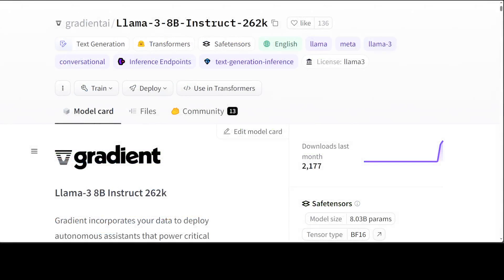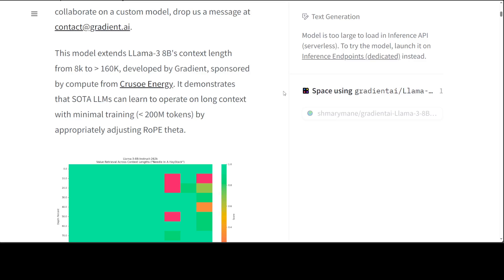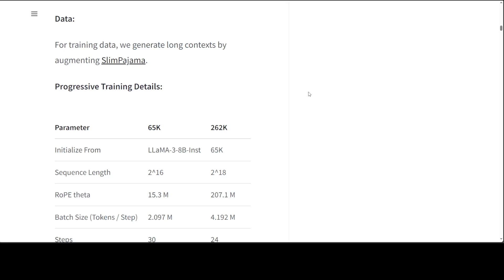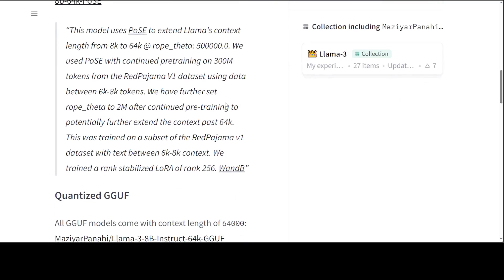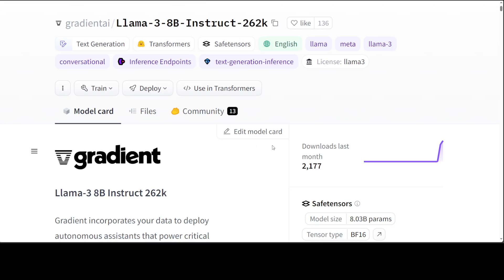Going back to that Gradient page where they increased the context length from 8k to 262k — if you read through the model card (I'll drop the link in the description), you'll see they extended it using this RoPE theta approach. Their progressive training details show RoPE theta values at 65k and 15.3 million steps and more. Similarly, another individual has documented how they pre-trained it — the resources and time required. It's not a cheap process; you would need multiple powerful GPUs.